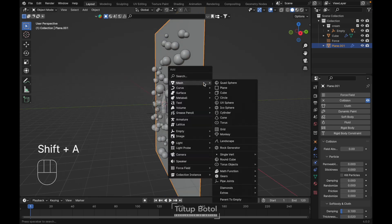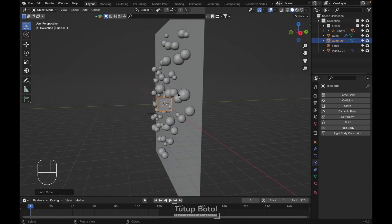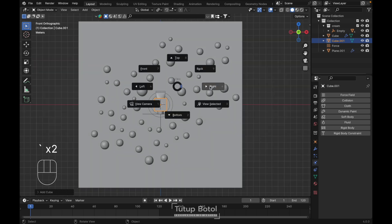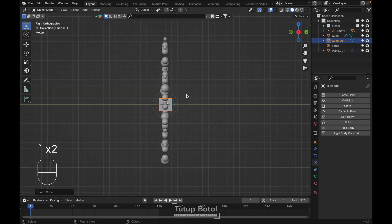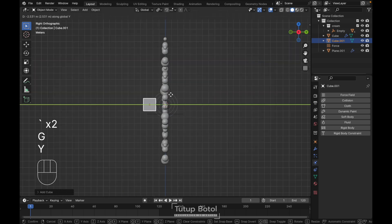Press Shift A again, Mesh, add a cube. You can actually use two planes at the same time, but it didn't work for me, so I'm just gonna use a cube.